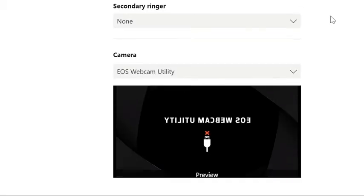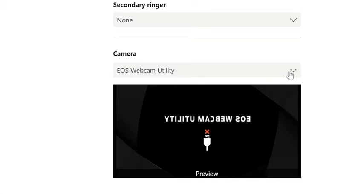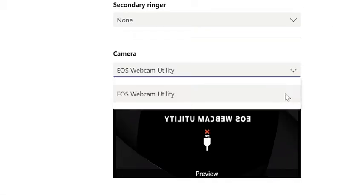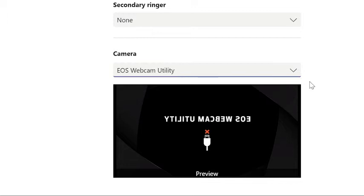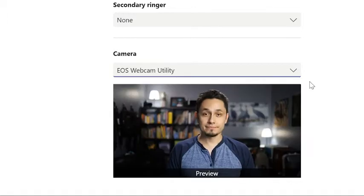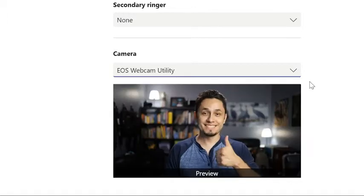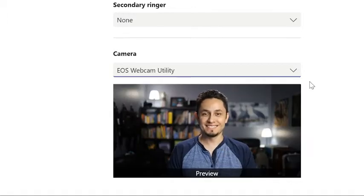From here, open your favorite video conferencing or streaming application and locate EOS webcam utility in your video settings. Select EOS webcam utility and you can now use your compatible Canon EOS camera as your dedicated webcam.